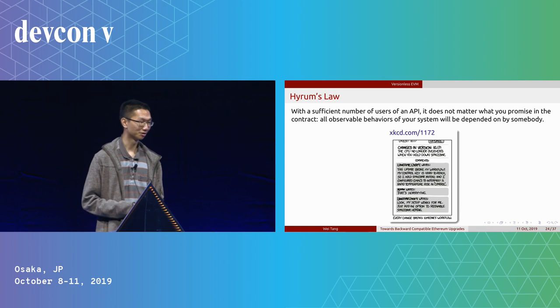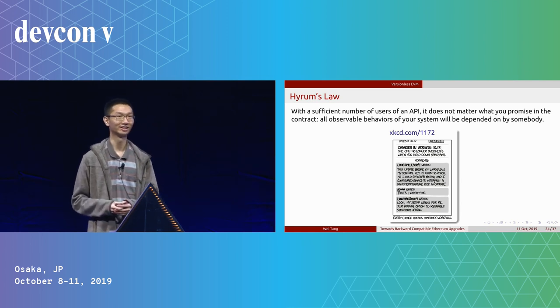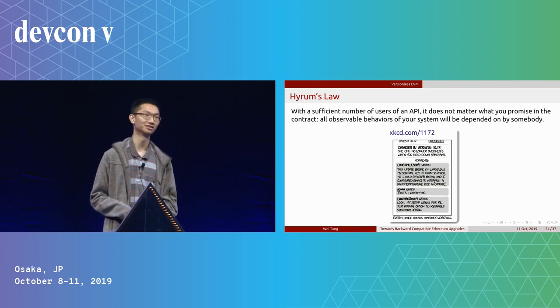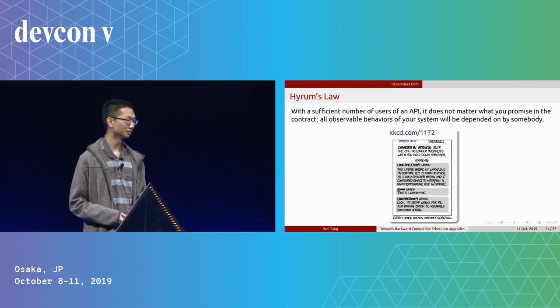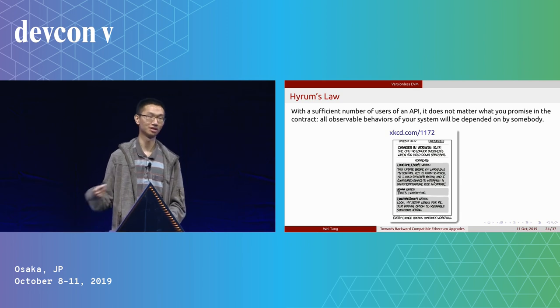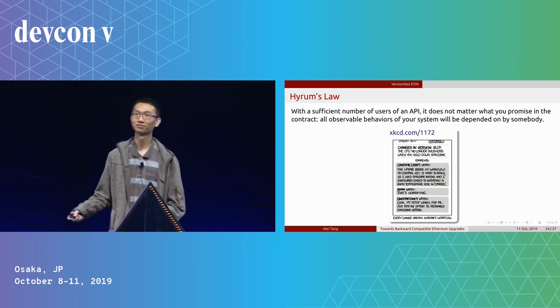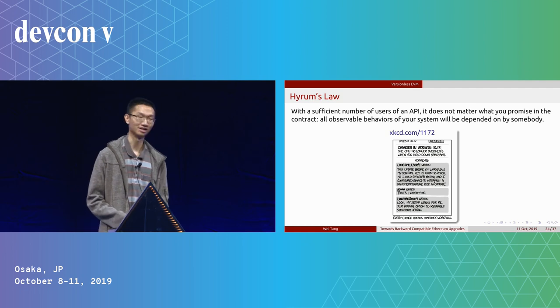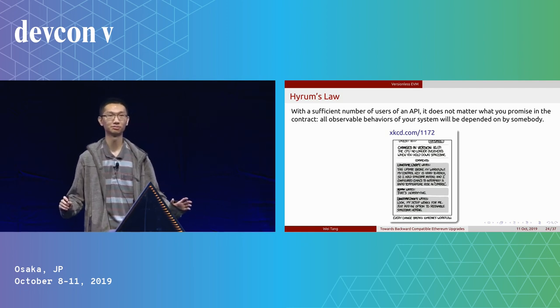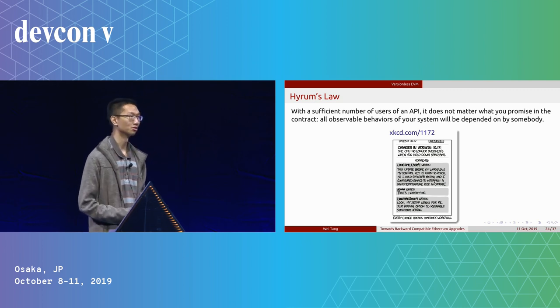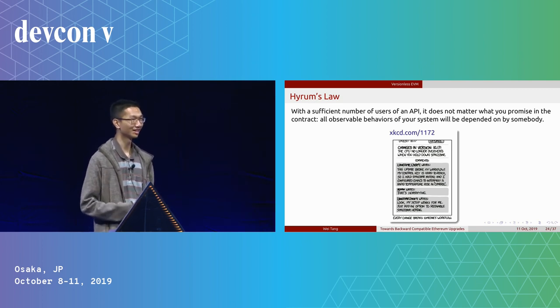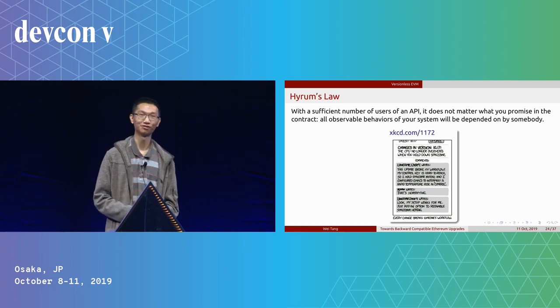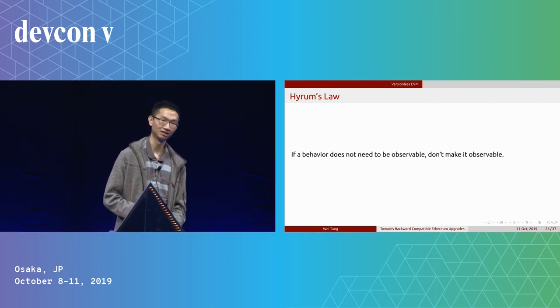Talking about general things about interface design, there's something really important called Hyrum's Law. It basically states that if you have a sufficient number of users, then it doesn't matter what you promise in the API. All the observable behaviors in your system will be used by someone. For Ethereum, we definitely have sufficient number of users, so Hyrum's Law definitely applies to us.